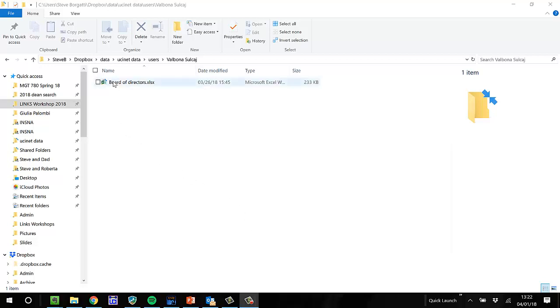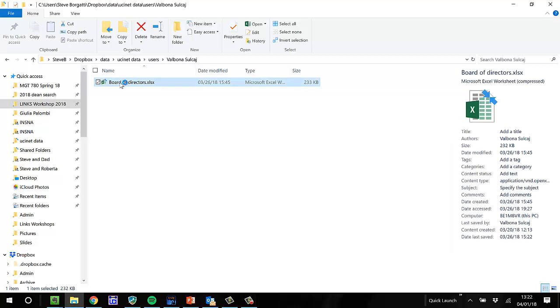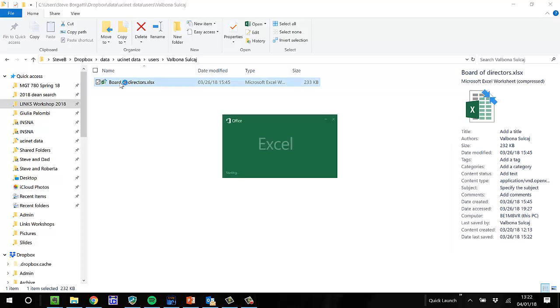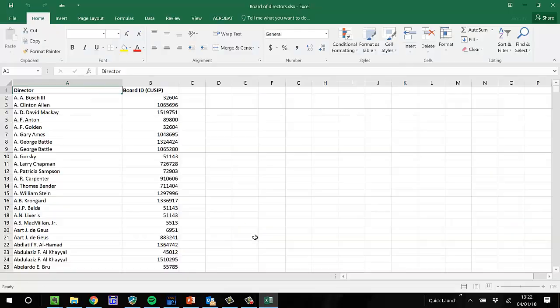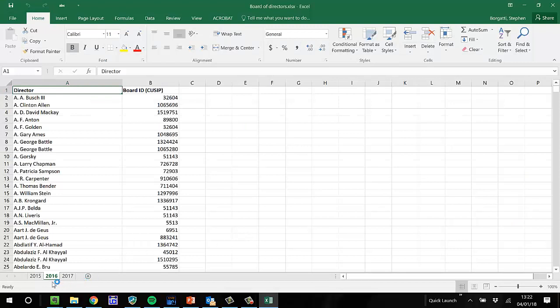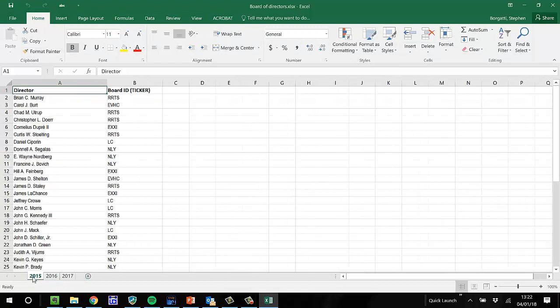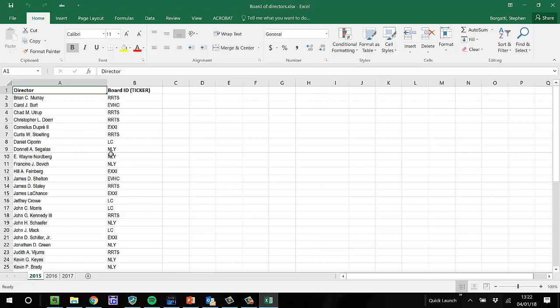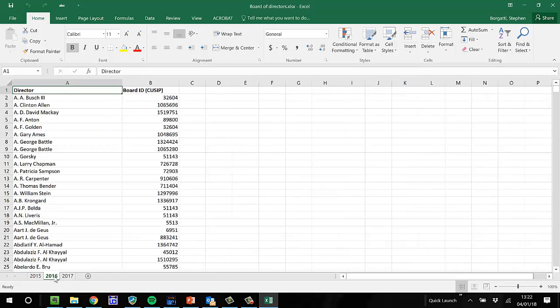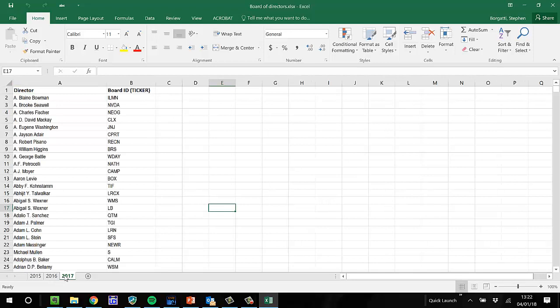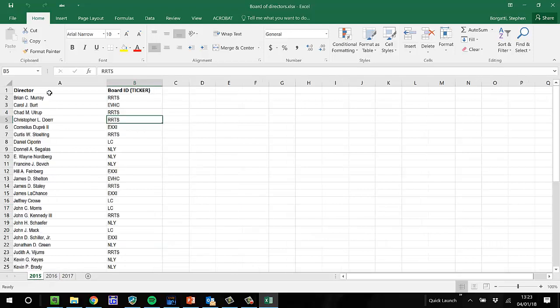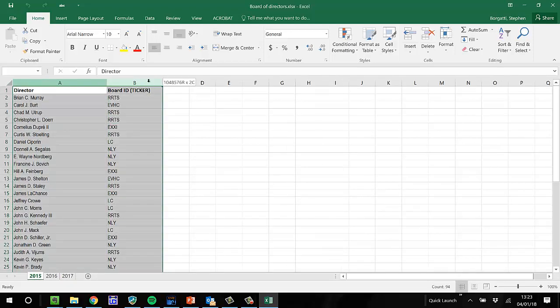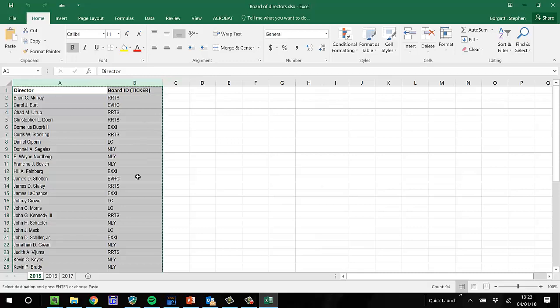So here's our Board of Directors data. I see that in the 2015 data, there are the ticker names, and the 2016 has some other kinds of names, and the 2017, back to the ticker names. So I'm going to combine 2015 and 2017 because I know that they refer to the same kind of stuff.